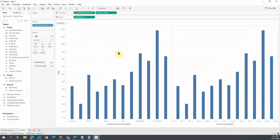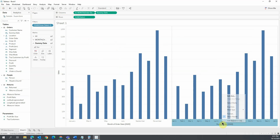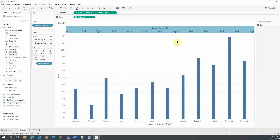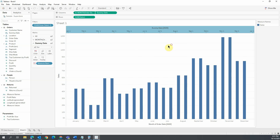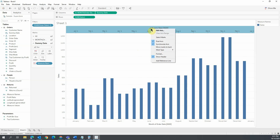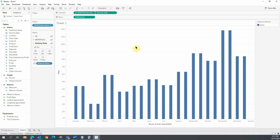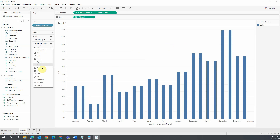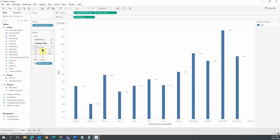Drag DummyDate next to the Month Order Date and choose Continuous. Make this a Dual Axis and synchronize it. Uncheck Show Header from Dummy Date. Now change the second mark to a Gantt bar.